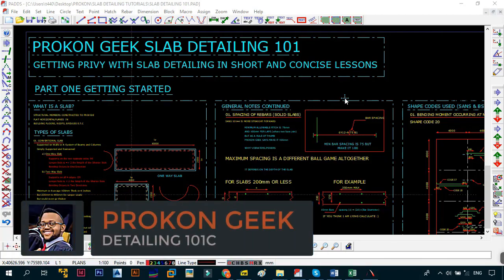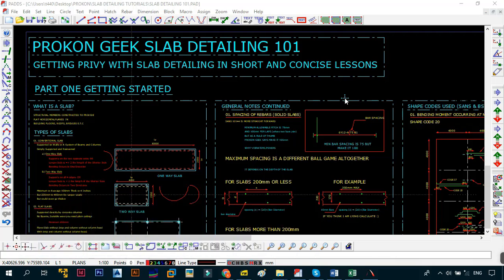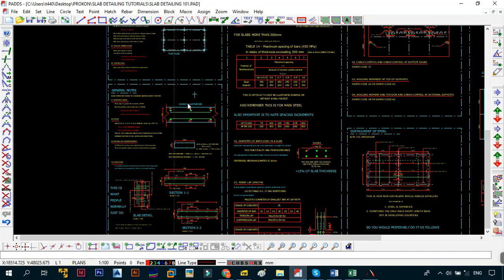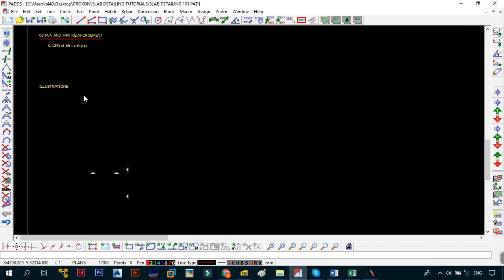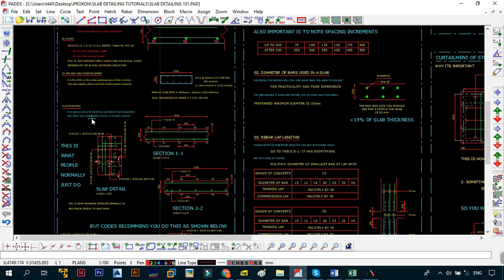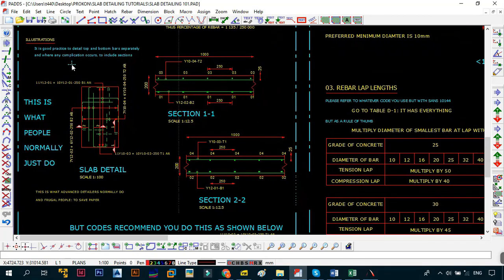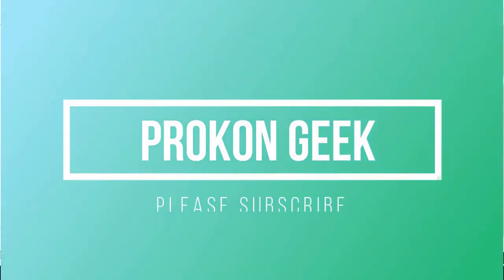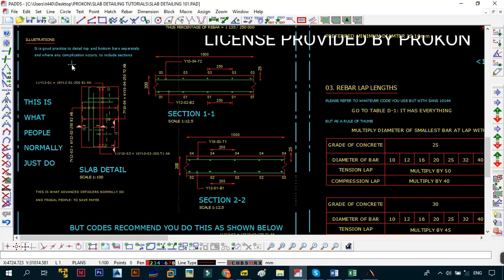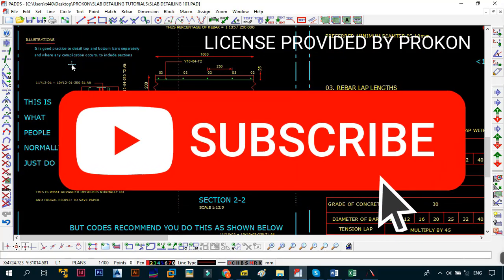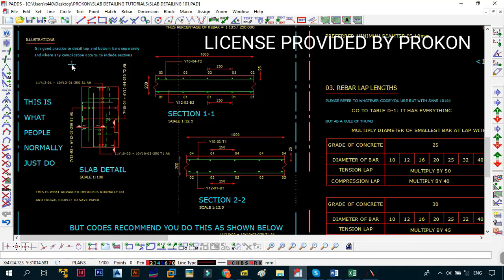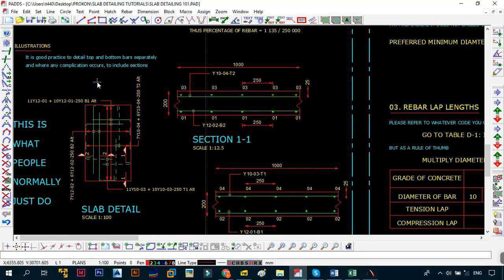Hey, what's up and welcome back. This is the Program Geek, and in today's video we're continuing with the Program Geek Slab Detailing 101 — short and concise lessons. We're two videos into this lesson, and now we're going to be looking at the illustrations. We've already covered definitions and general notes; now we need to look at how slabs are actually detailed and illustrated in the industry.